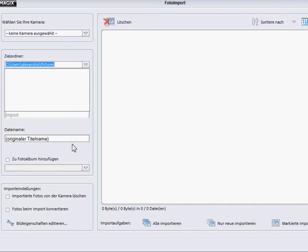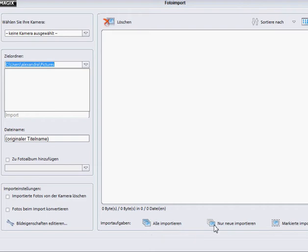You can also select a different file name. And very interesting, you can choose if you want to import all of the photos, only the ones which are new, or only the photos which are selected.